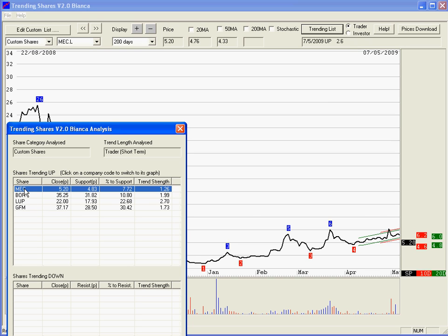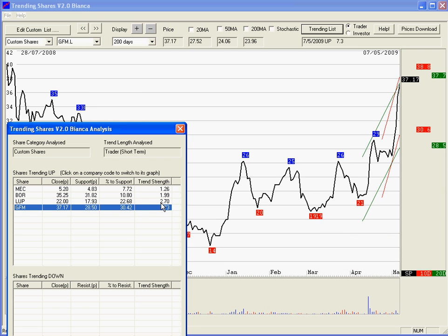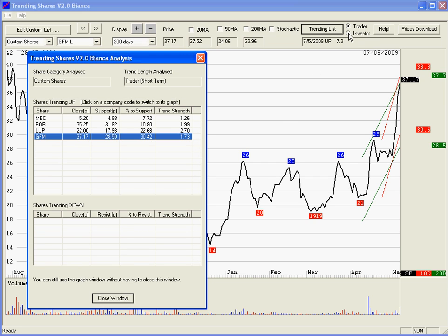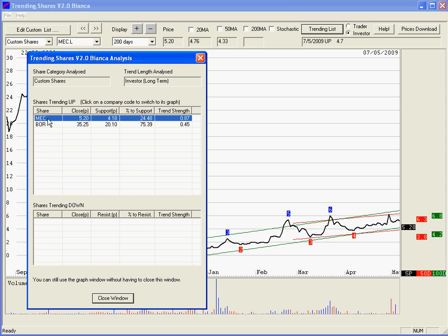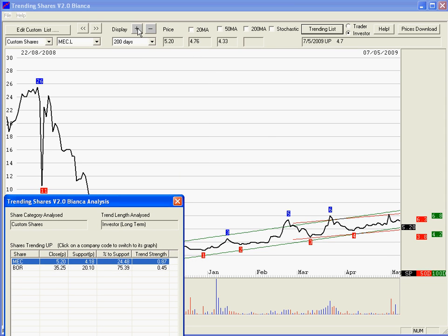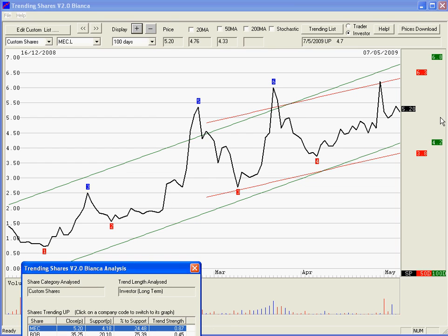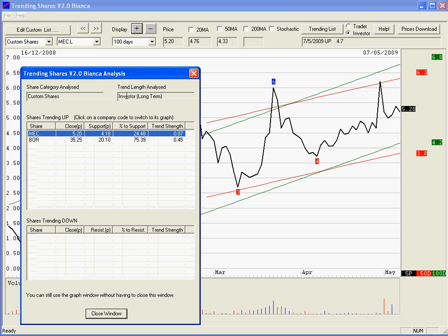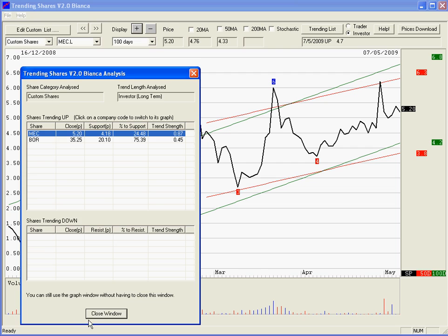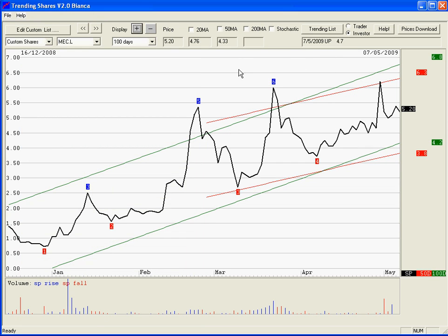In the custom shares we've got MEC, BOR, and GFM — they've all come up as quite strongly trending. If we go to investor mode and click trending list again you'll find a shorter list: BOR and MEC. Let's go to MEC. In investor mode the channels are 50-day and 100-day, and as you can see it's bouncing off the channels quite nicely — support is 4.2 and resistance is 6.8. I wouldn't see the top of a rising channel as a sell signal particularly, but I do see the bottom of the green channel especially as a possible buying opportunity. Quite often a share will hit the top of the channel and ride along the top, so it's not black and white. Hopefully that's given you a reasonable overview of the trending share list and how to use it.